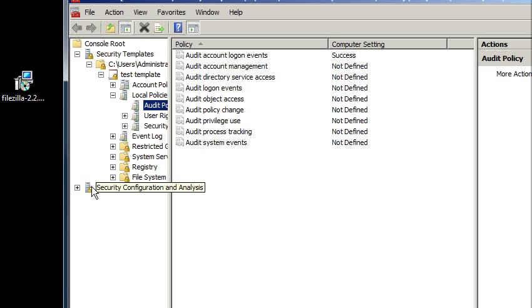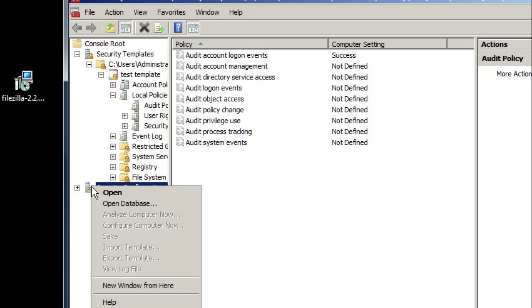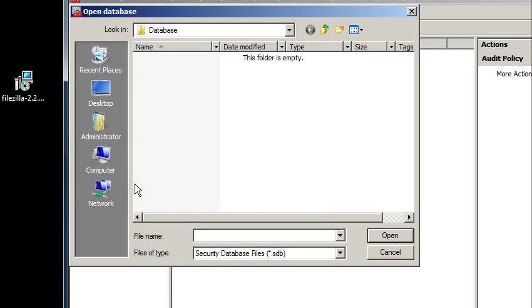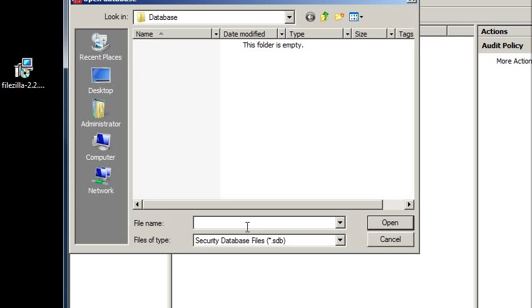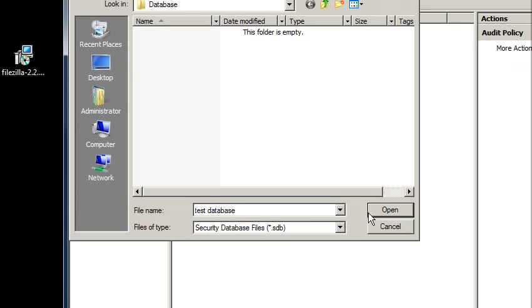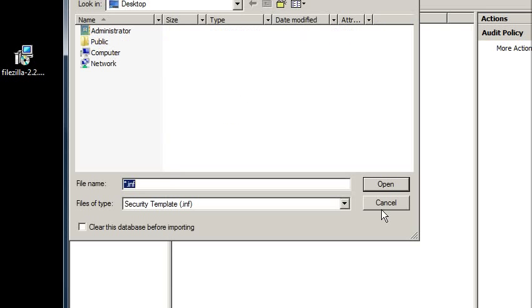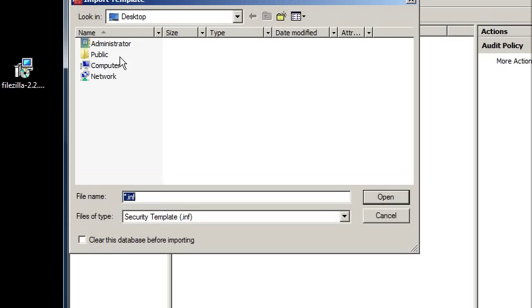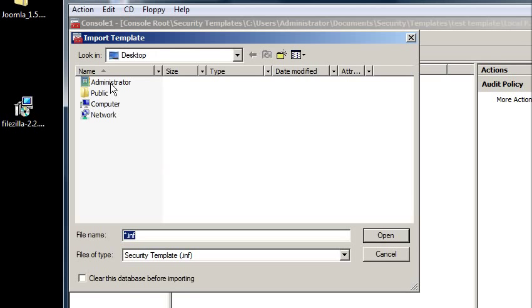So now I can reopen the console and come down here to security configuration and analysis. I want to open a database. That's fine. We'll call it test database.